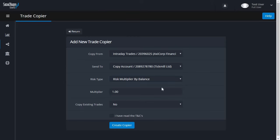This calculation can be further adjusted using the multiplier value. Continuing the example, if we set a multiplier of 0.5, the Send To account would use a quarter of the lot size, as it is taking half the lot size multiplied by 0.5.